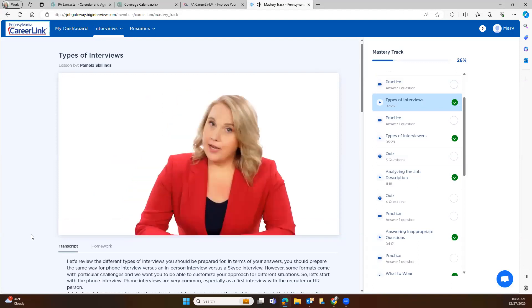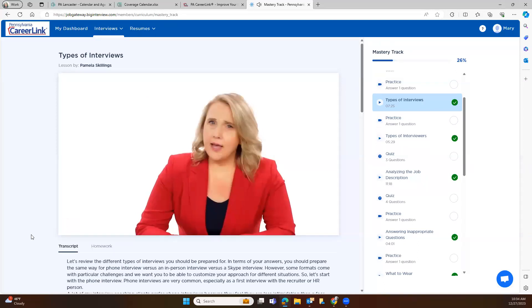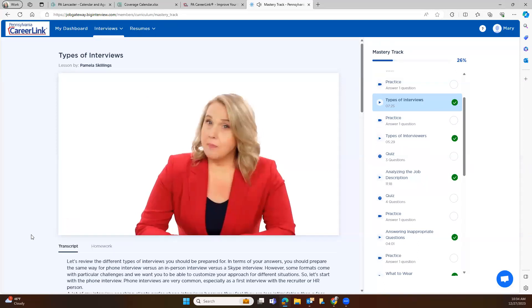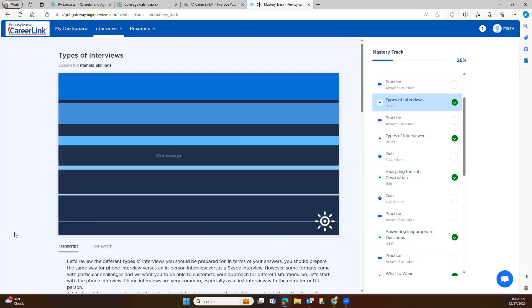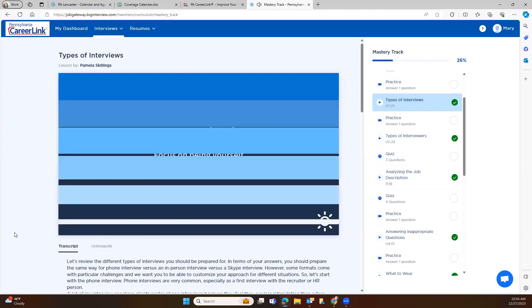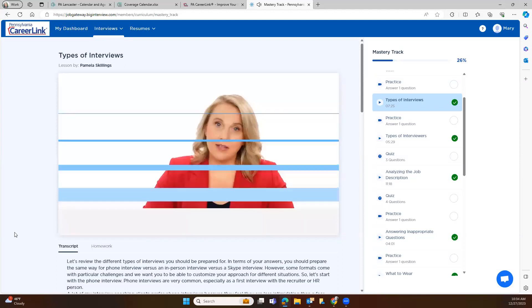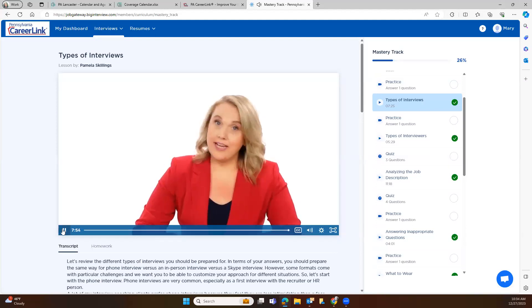A group format allows the hiring managers to observe candidates interacting with each other and get a better sense of how they approach tasks. So you have to go into the group interview remembering that you're going to be observed. What role do you play in a group? Do you step up with ideas? Do you respect other people's perspectives? Are you comfortable jumping into a new group and a new environment? For the group activities, you want to try to focus on being yourself, but yourself at your best. And there you have it. Now you know about all of the common interview formats and how to do well in any interview scenario.